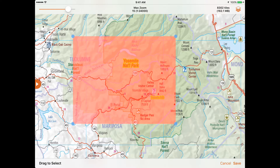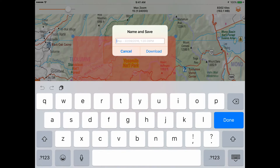The screen will show the approximate size of the maps you're selecting, so make sure you have enough space on your device. Give your map a name and the download will begin.